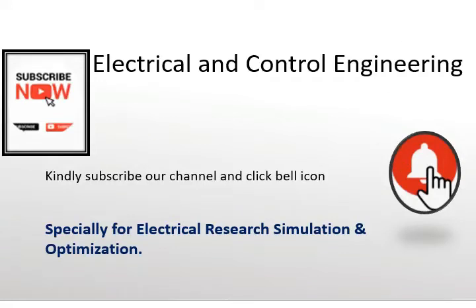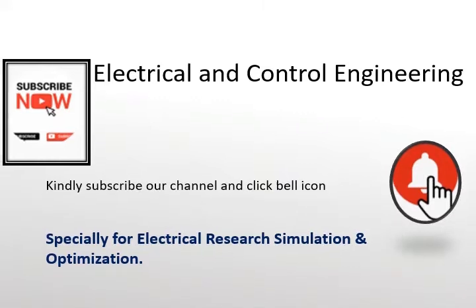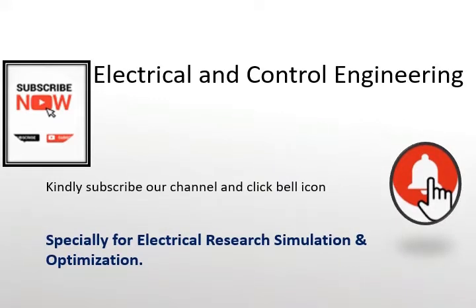Welcome to our channel Electrical and Control Engineering. We provide research simulations in the field of optimization, specially power systems and renewable energy resources.